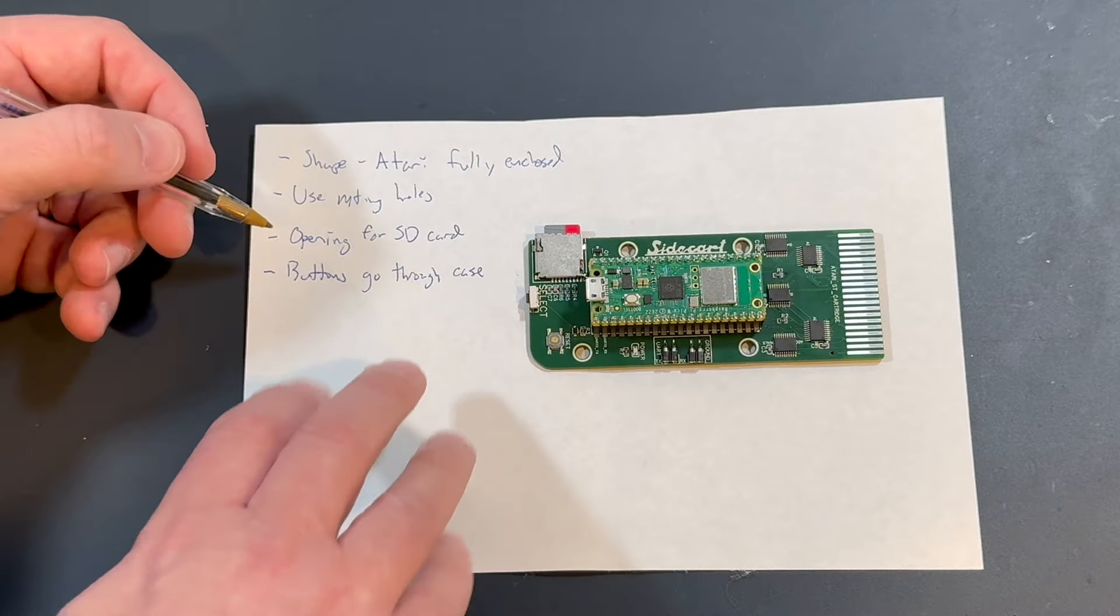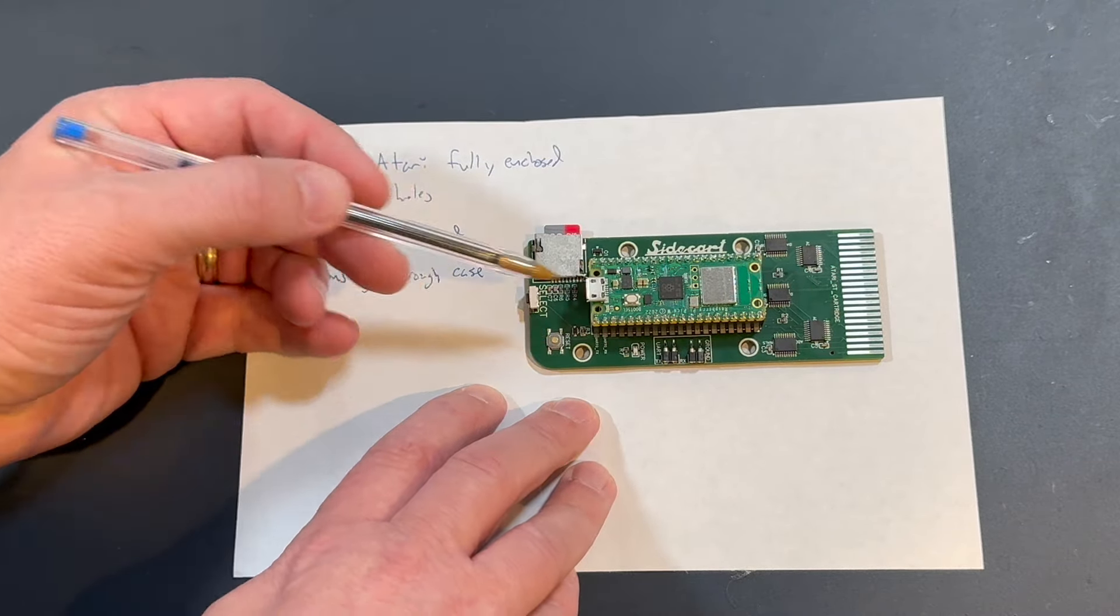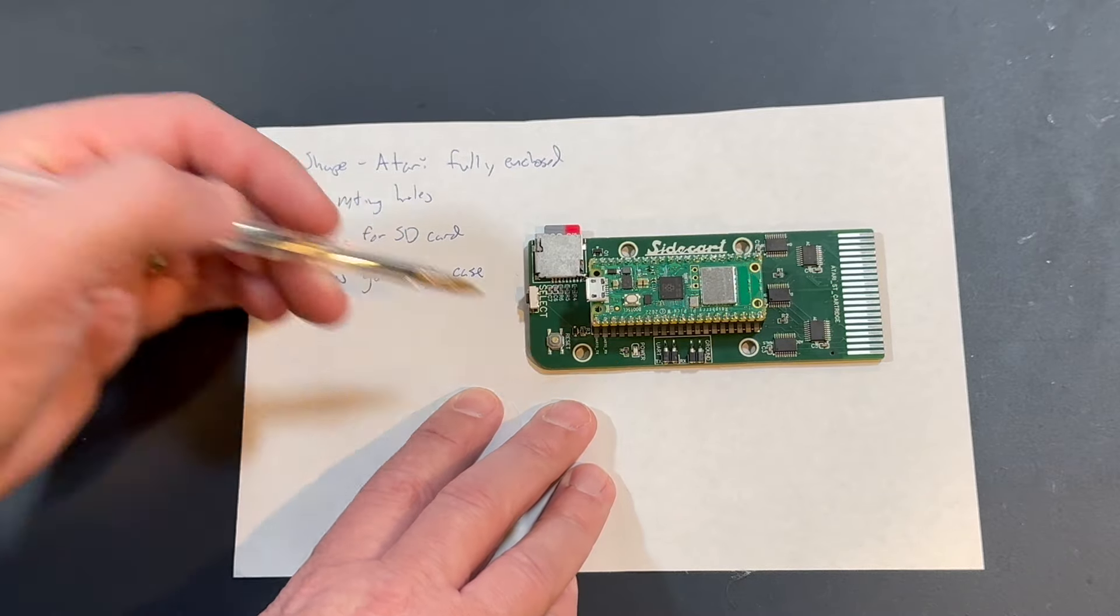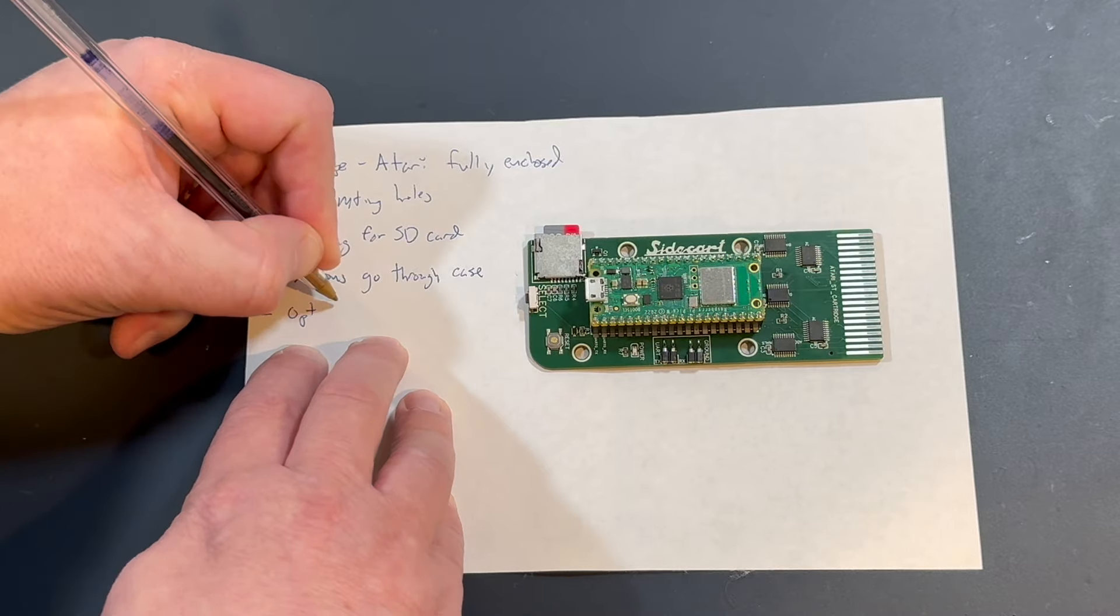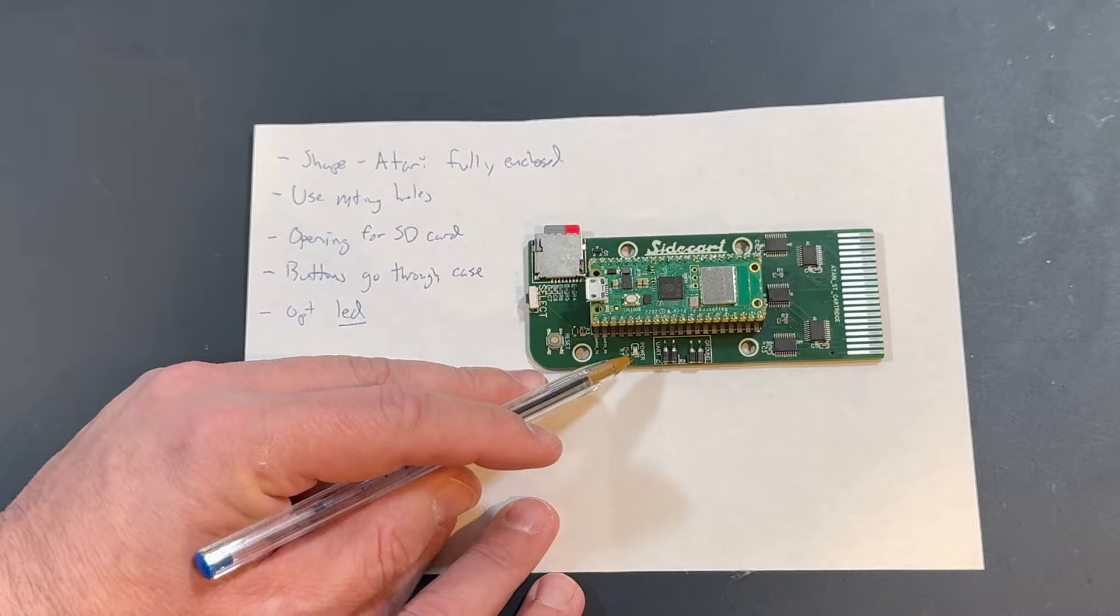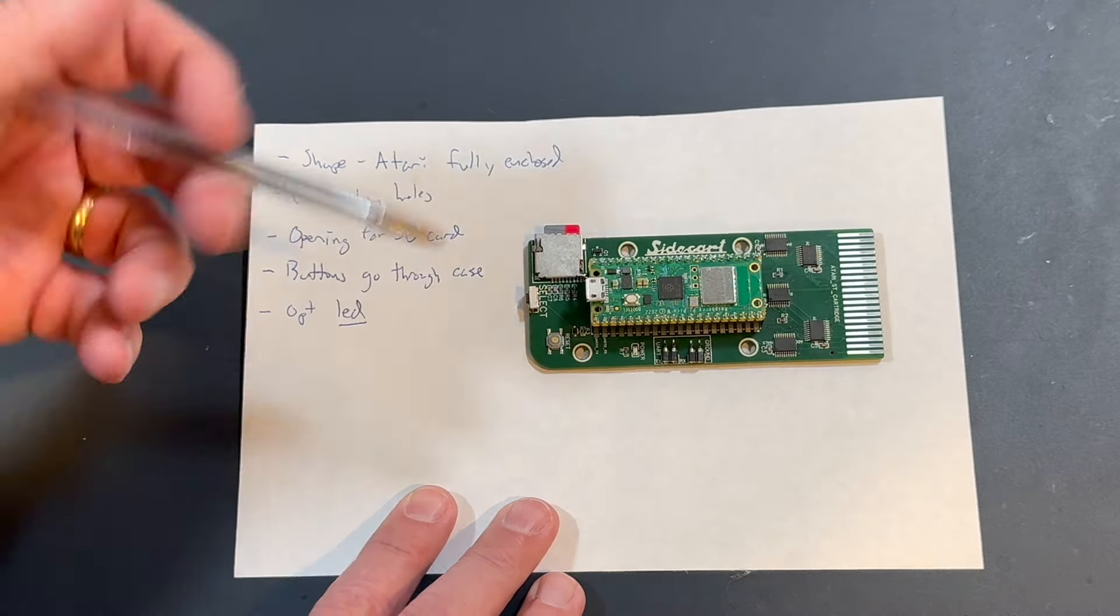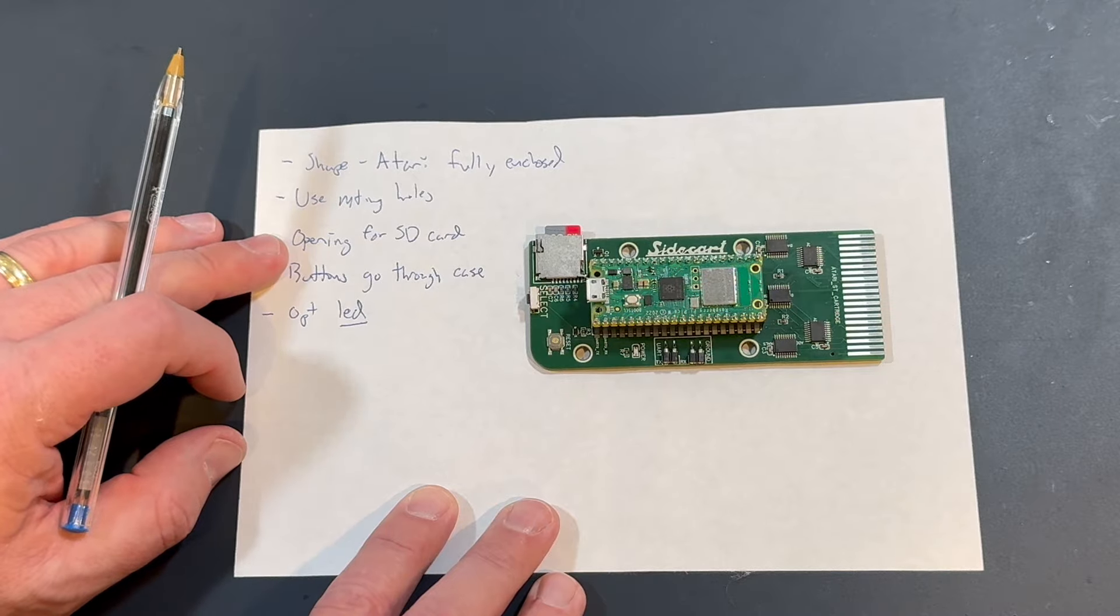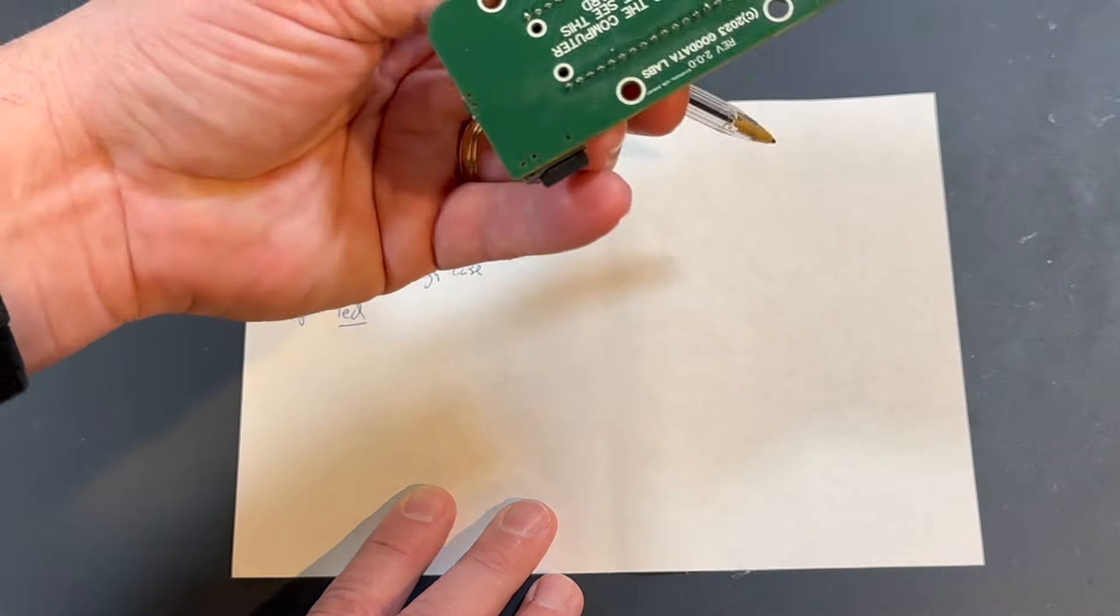Let's see. Anything else? Mistake proof it. You don't want to be able to insert the cartridge upside down. So I want to mistake proof insertion. I think that's about it. Yeah, I think that should be good.